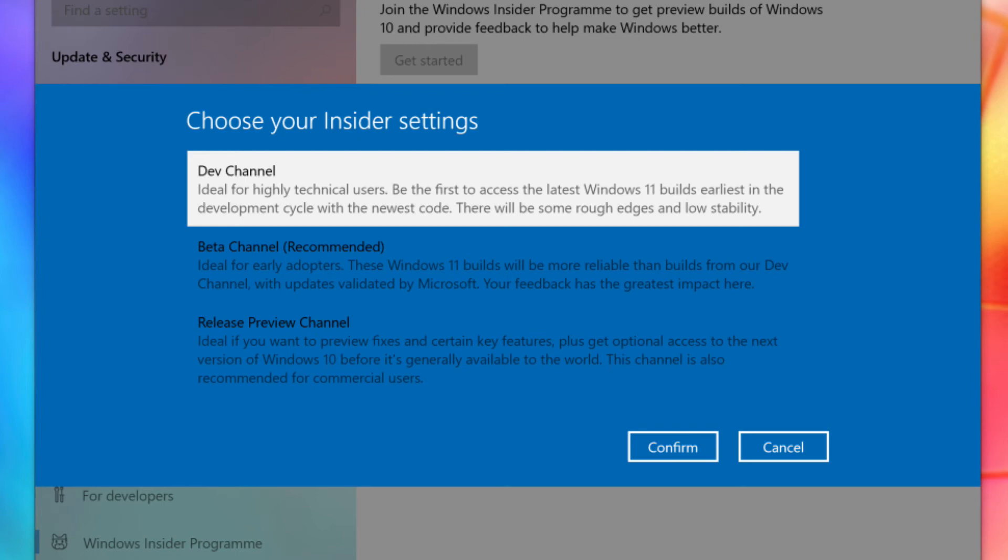Only those on the Dev channel have access to the Windows 11 Insider build for now. This is for app developers and gives them early access to Windows 11. Make sure you're okay with installing what's likely to be a very early build with a number of bugs.